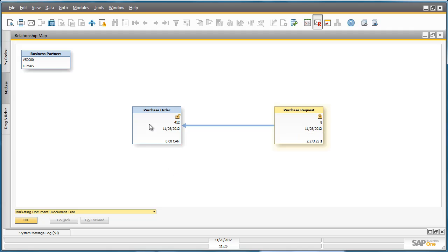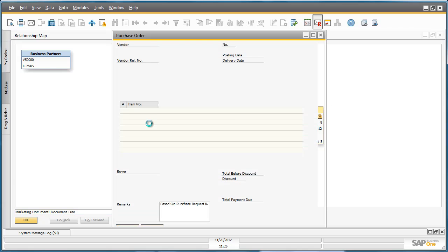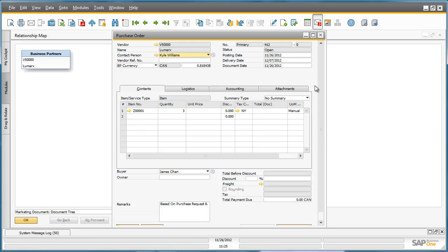He can see that this Purchase Order has been created. By double-clicking on the document tree, he can drill directly down into the actual Purchase Order and confirm the delivery date for his items. Jason is now confident that his sales team will receive their iPads in time for their sales roadshow.